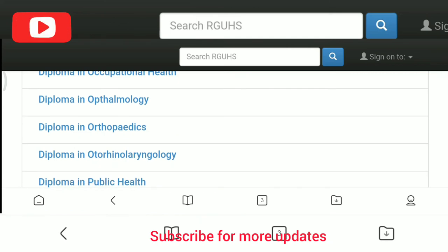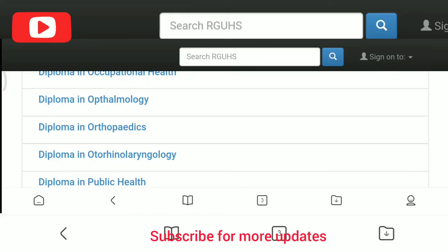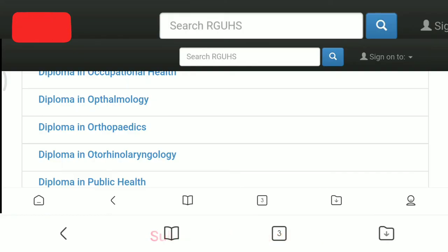I hope you guys like this video. If you like it, please don't forget to subscribe to our channel.